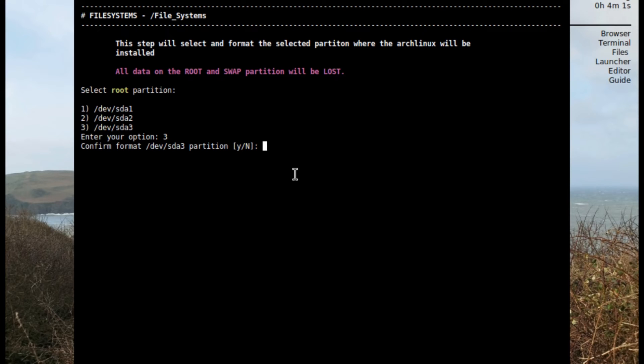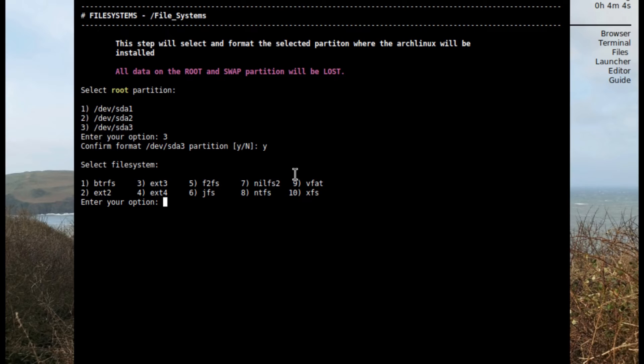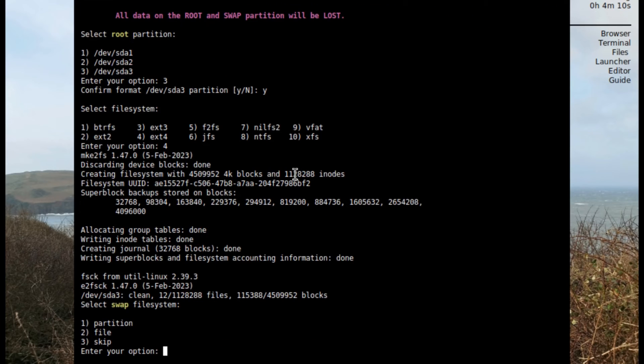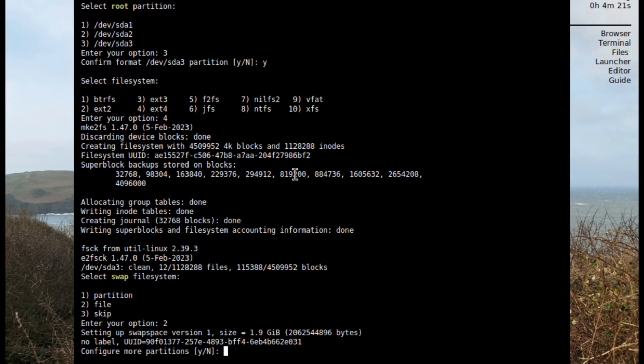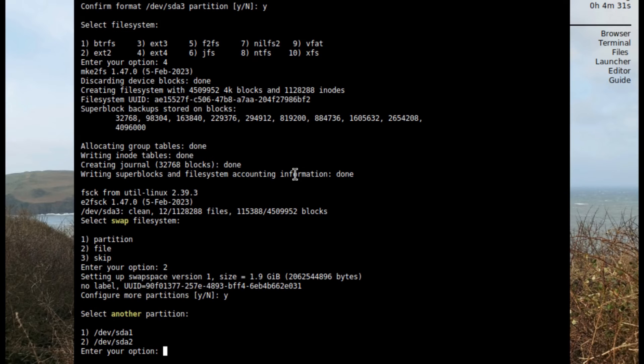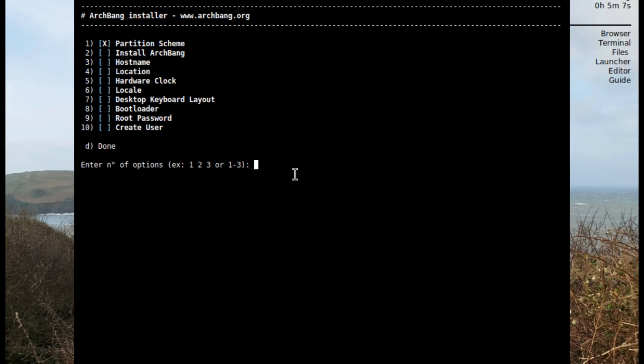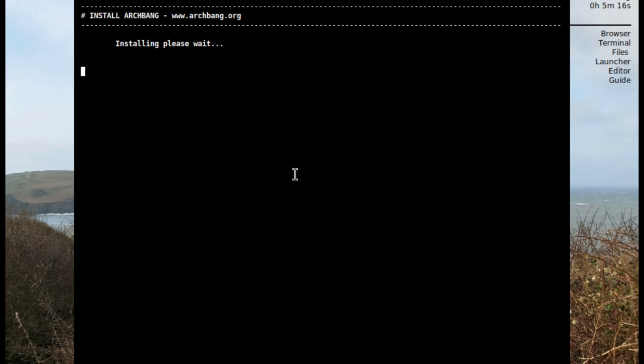For the root it's gonna be the third one which is the largest one, so I click number three or enter number three, type yes, select file system and we'll go with ext4. It's just a force of habit I always do. That's done. Now select swap file system and it automatically selected the one that's 1.9 gigabytes so it recognizes it as the swap. Select yes.